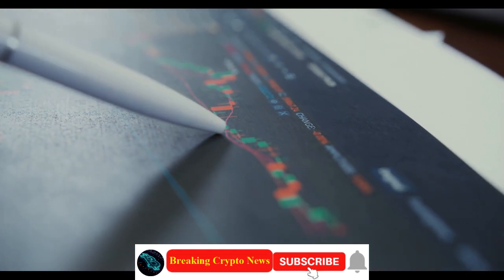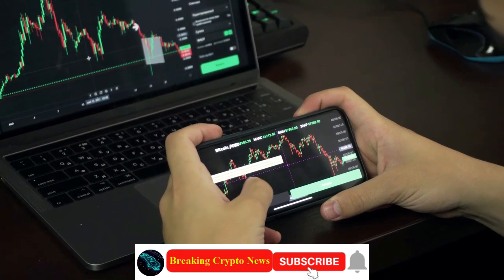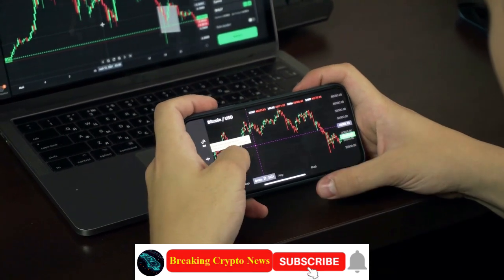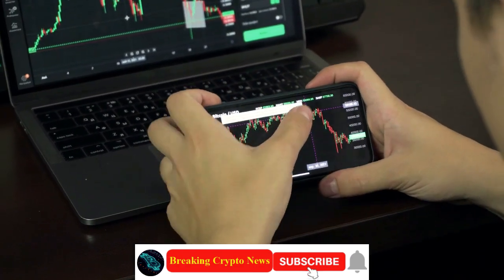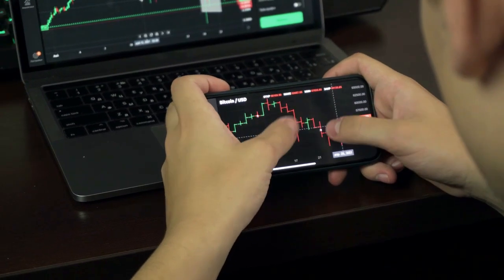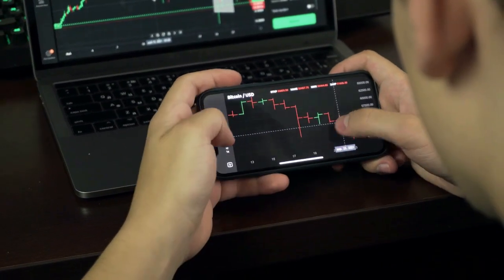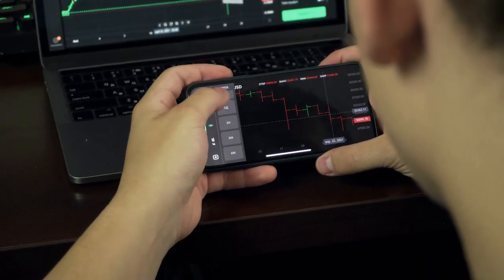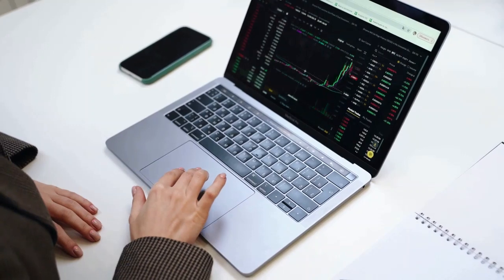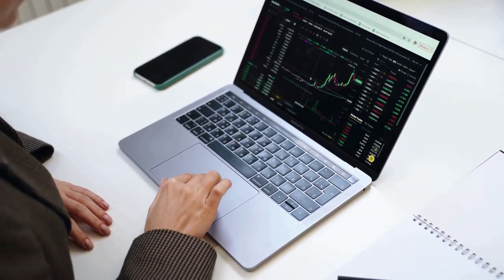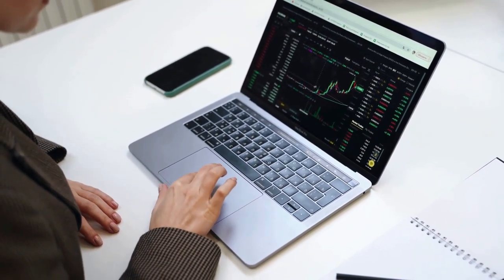Disclaimer: The information provided in this video does not constitute investment advice, financial advice, or trading advice. It is for informational purposes only. You should not treat any of the video's content as such. Please consult your financial advisor before making any investment decisions.